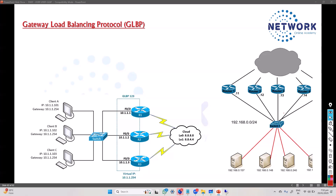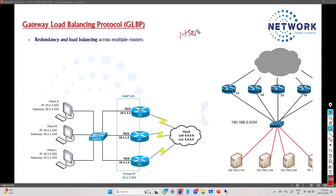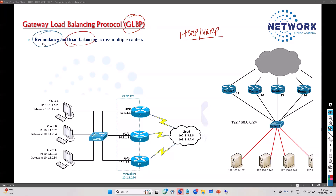The next redundancy protocol we'll be covering is GLBP - Gateway Load Balancing Protocol. The main difference between this and the previous protocols, HSRP or VRRP, is the load balancing feature. All protocols provide redundancy, but load balancing is something only applicable in GLBP.